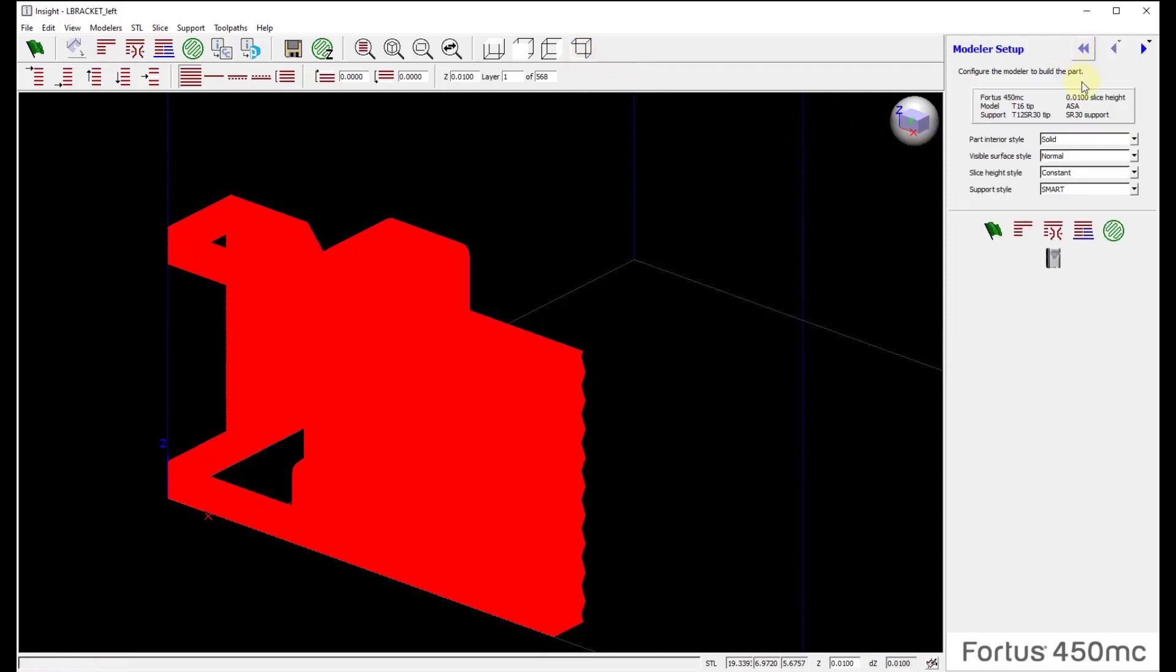Going back to an isometric view and then choosing the double arrows, I will go back to the modeler setup. I will then create a support structure, run a toolpath, and then save that part of the job.